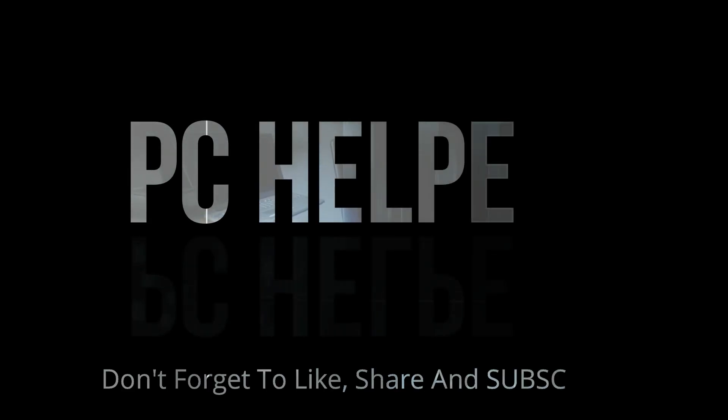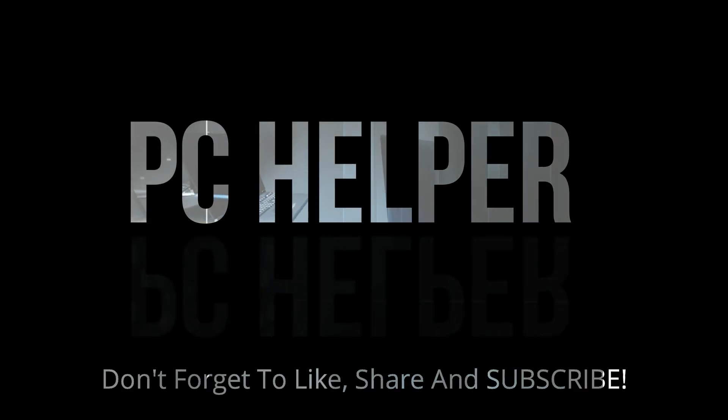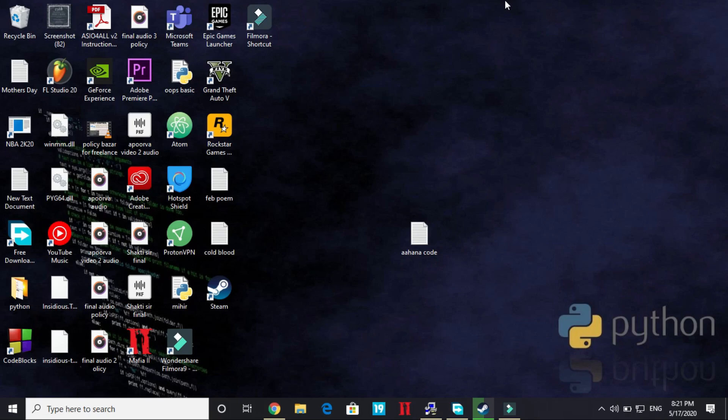Hello everyone, it's PC helper here. In this video I will be showing you how to fix error code 0xc0007b for the game GTA 5.